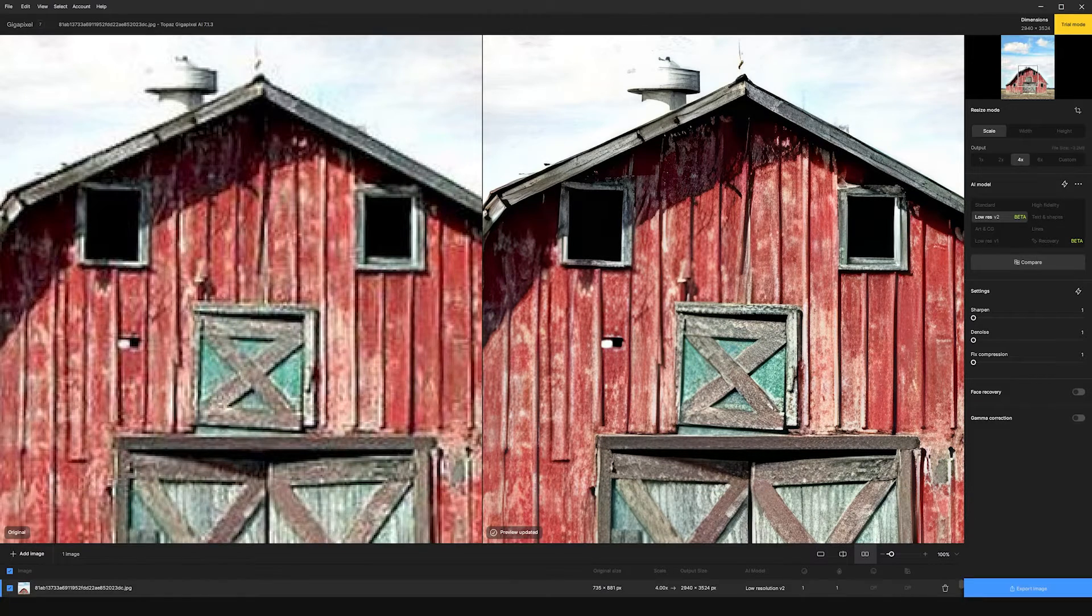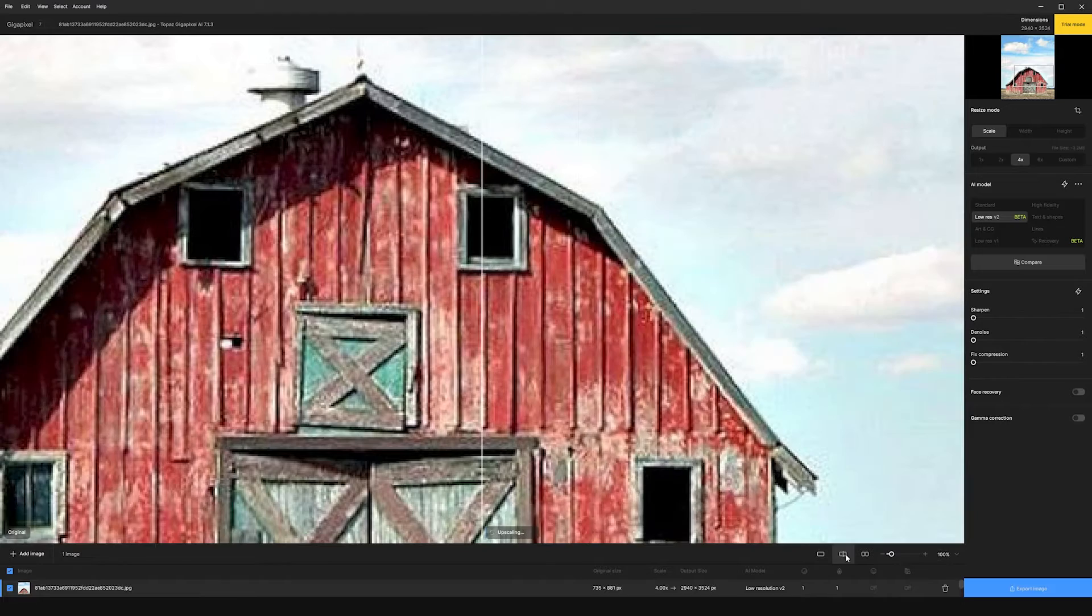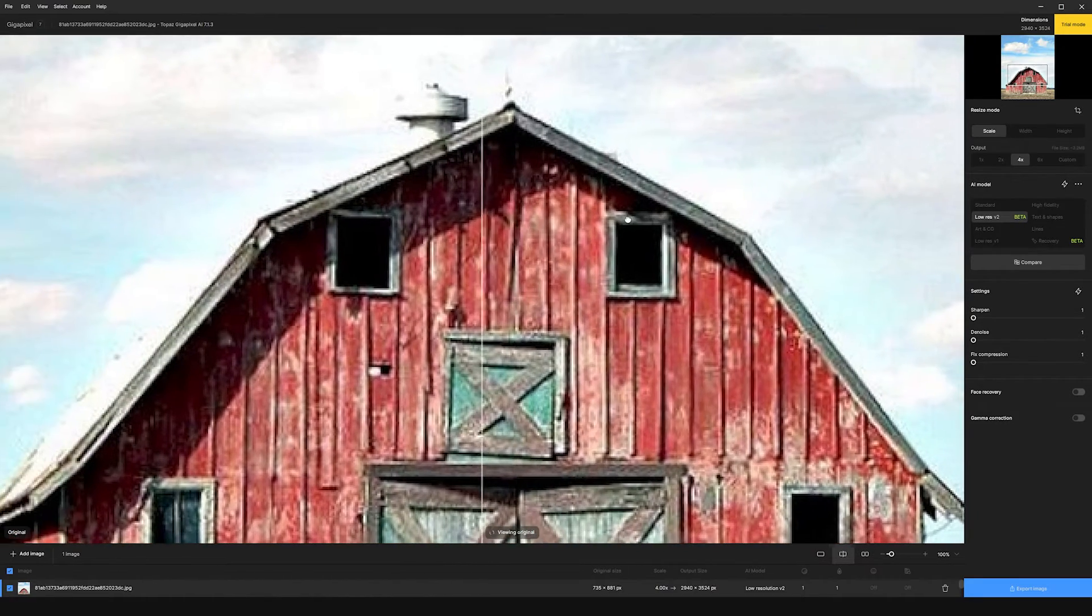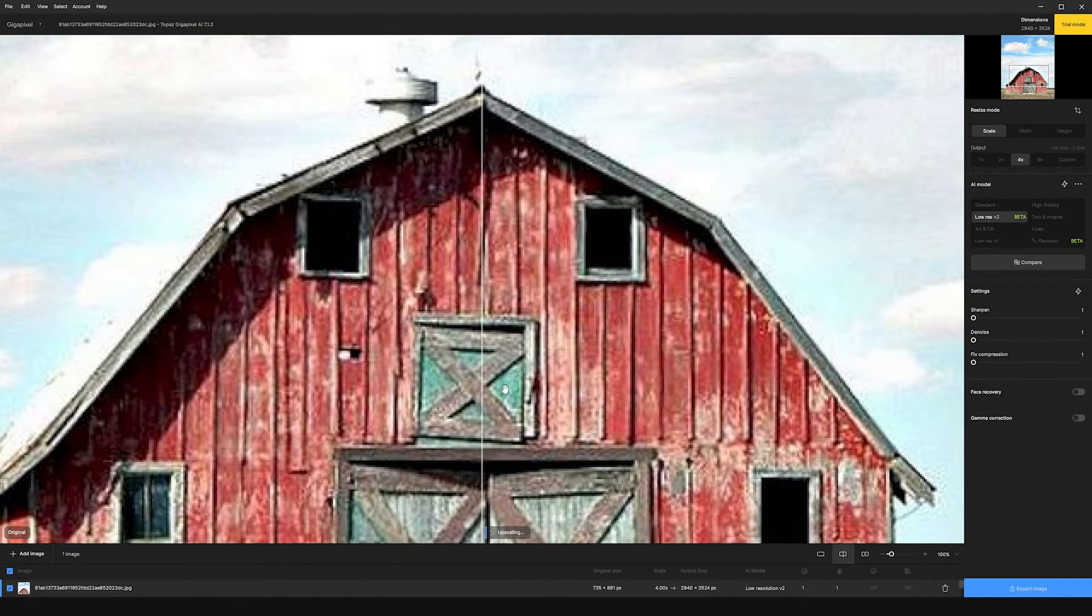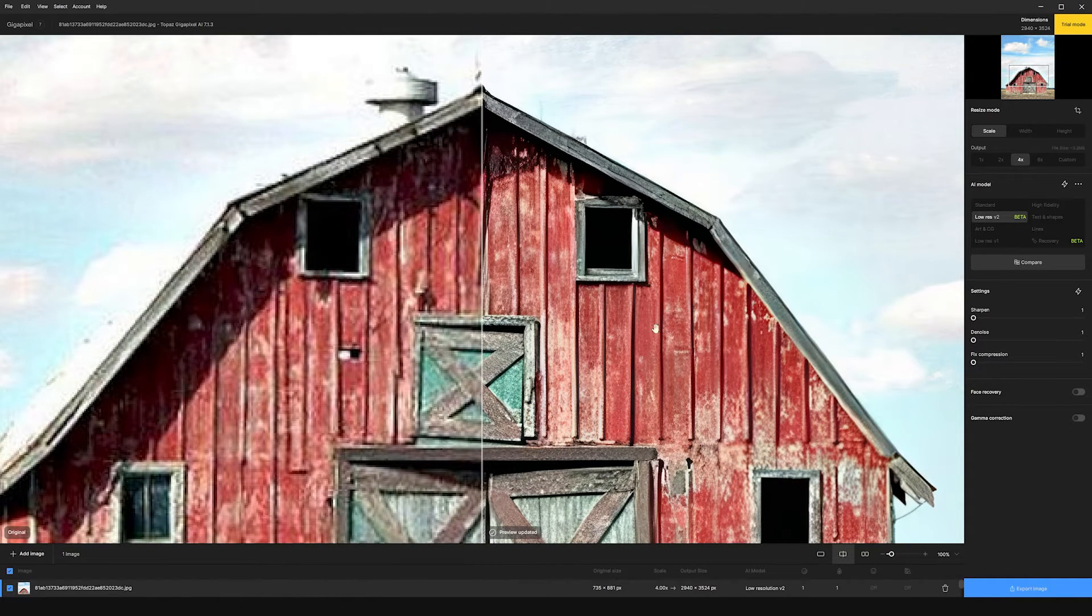You can also change the view of your image here. I really like the split screen view here because it'll show you over here on the right, our updated image and here on the left. So you can really see how drastic of a change this makes for you.